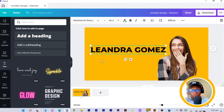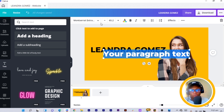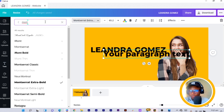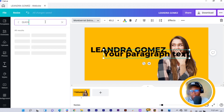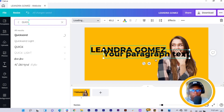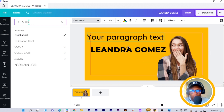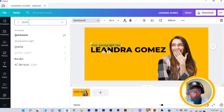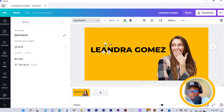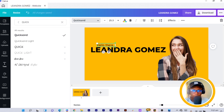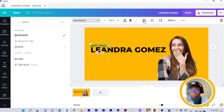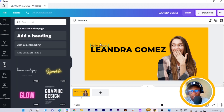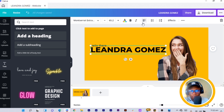I press T on my keyboard for another text, search for Quicksand, select it, and it changes. Move it to the top, make sure everything is in line, reduce the size of this text, then double-click and type 'Hello there'. Move it into position and change the alignment to Left for both text elements.